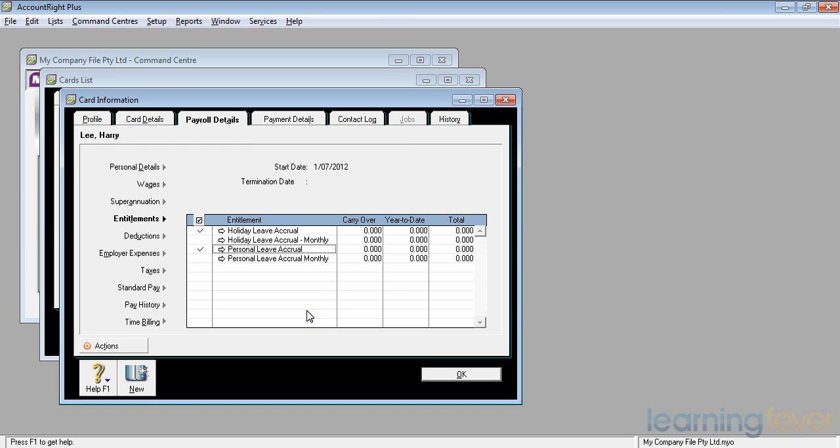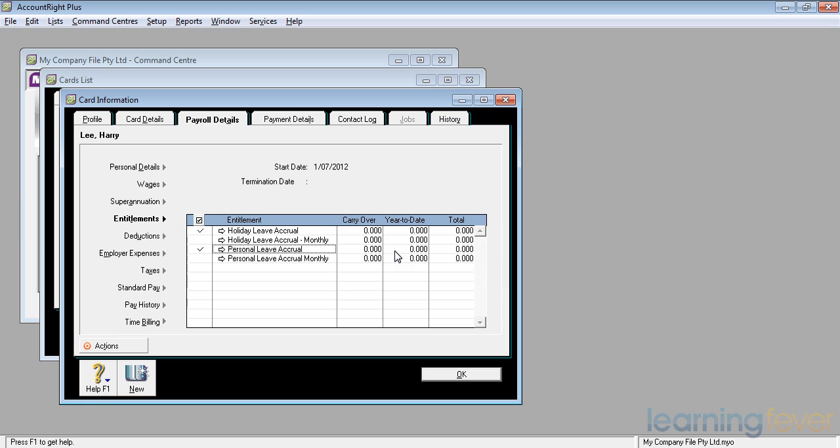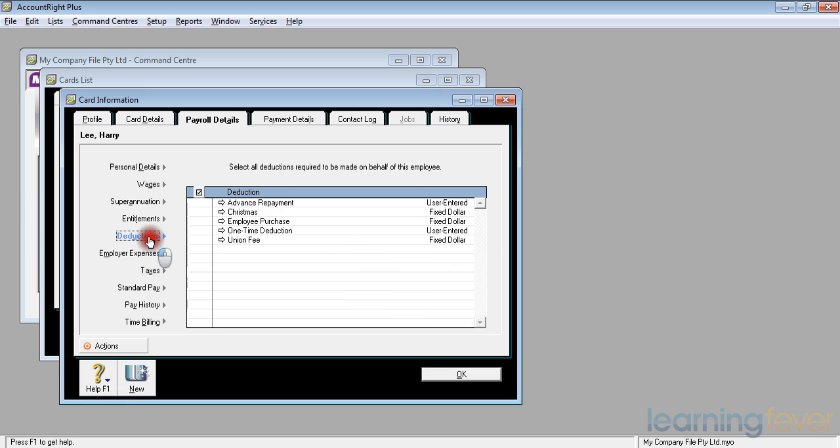As time passes by, we'll be able to go back into his personal file and we can see that in his year to date, these figures will start to increase as each pay period goes on. So we can have a look in here and see how much holiday leave or sick leave any person is entitled to at any time. And when we roll over a payroll, the amounts in there will be carried forward and appear in the carryover figure.